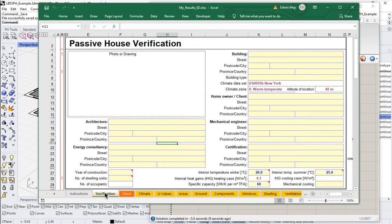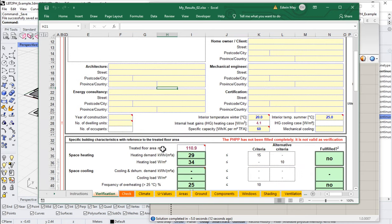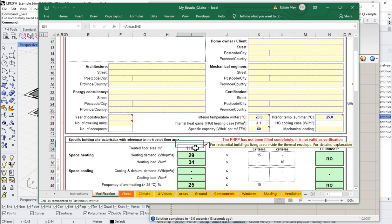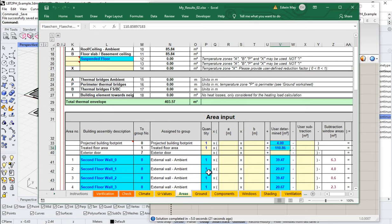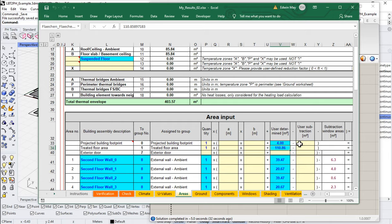So in my verification worksheet, we are getting treated floor area of 110 square meters. So that is flowing through properly. If we go to our areas worksheet, we now have that input of 110 square meters being calculated based on all those floor areas and the TFA factors that we applied. We know that the stair is being excluded from this, as is that double height zone. And the thicknesses of the walls are being omitted because we didn't include those in our floor plates.